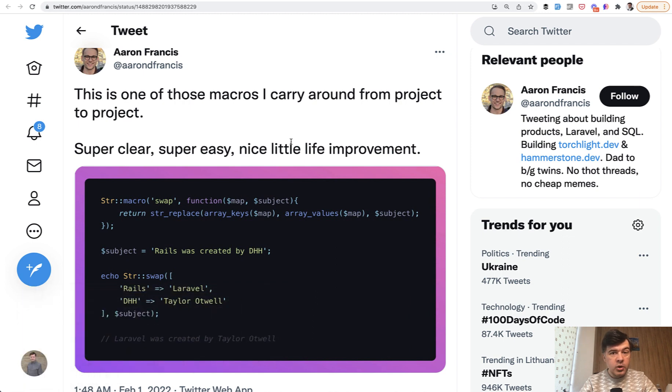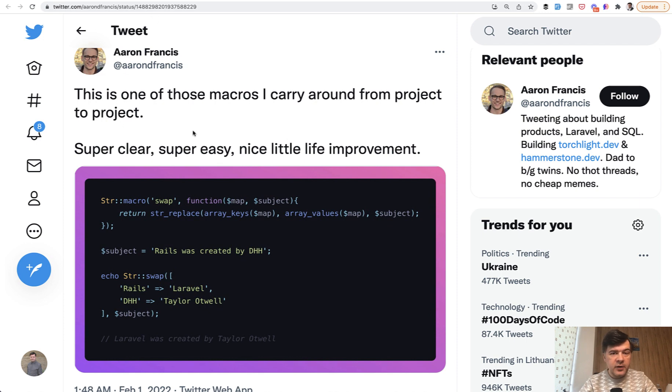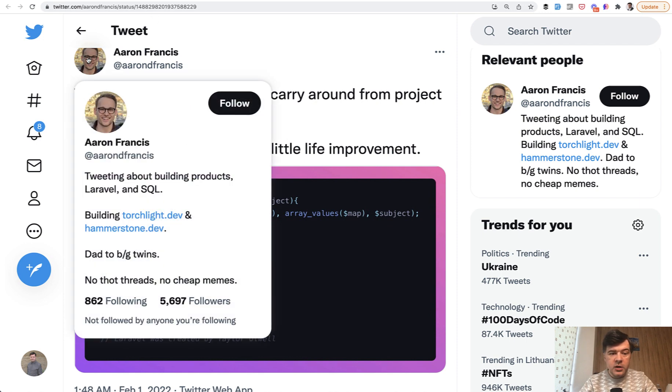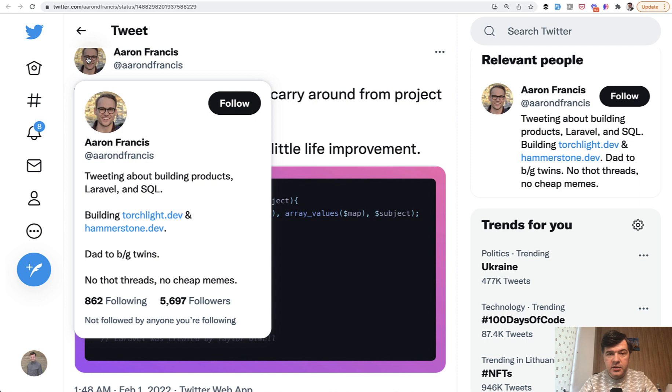String functions, collection functions, or other functions are called macros. This is based on a tweet by Aaron Francis. Follow Aaron for another set of tips about Laravel, SQL, and building products. He has a few products of his own.